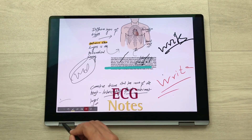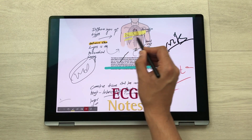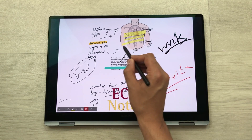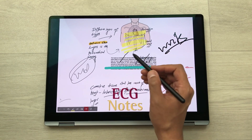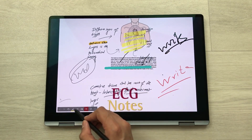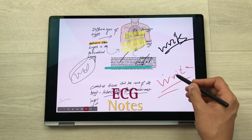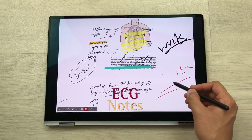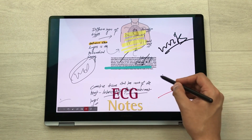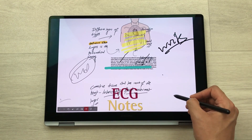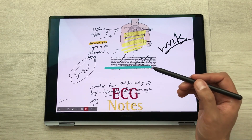You can also use your S Pen as a highlighter to highlight anything important in your presentation. The next option is the eraser, so if you want to erase something you can also erase anything in your PowerPoint presentation using the S Pen.